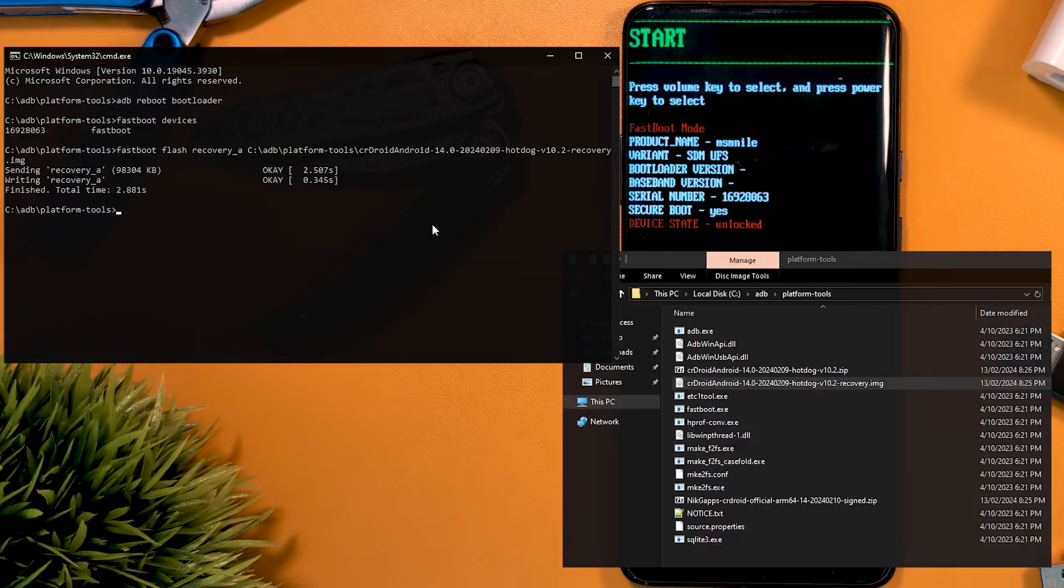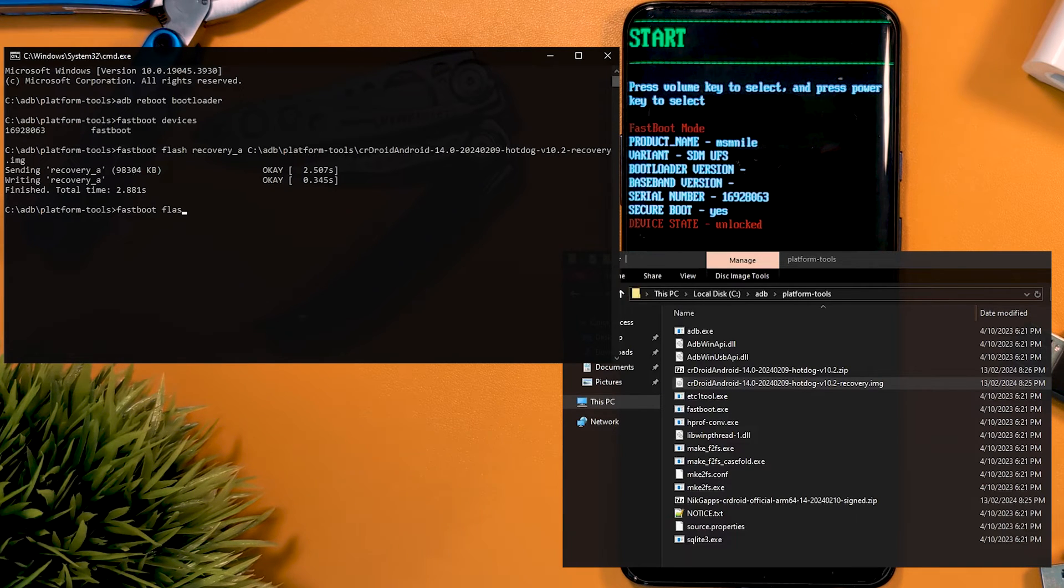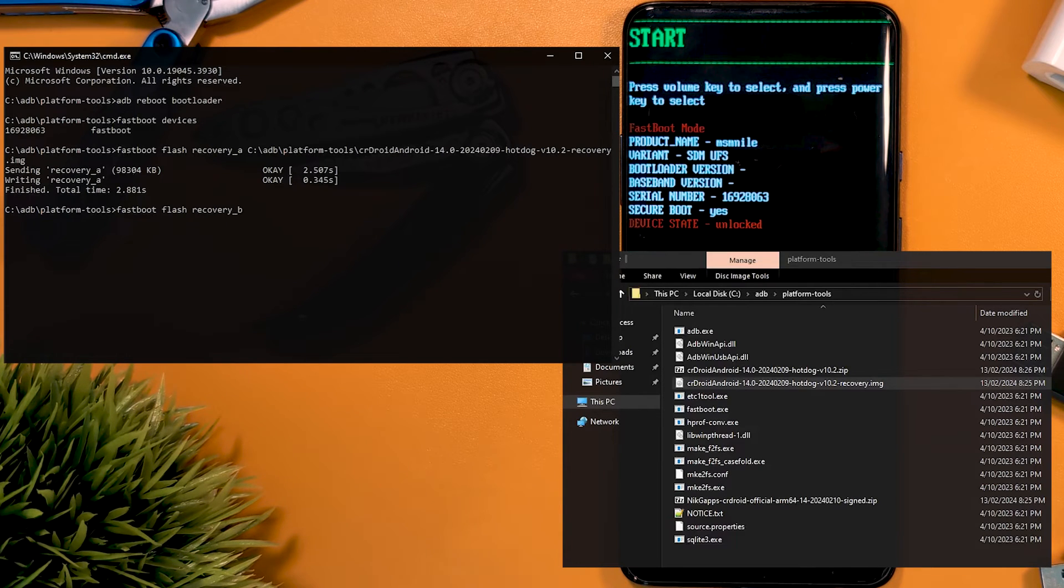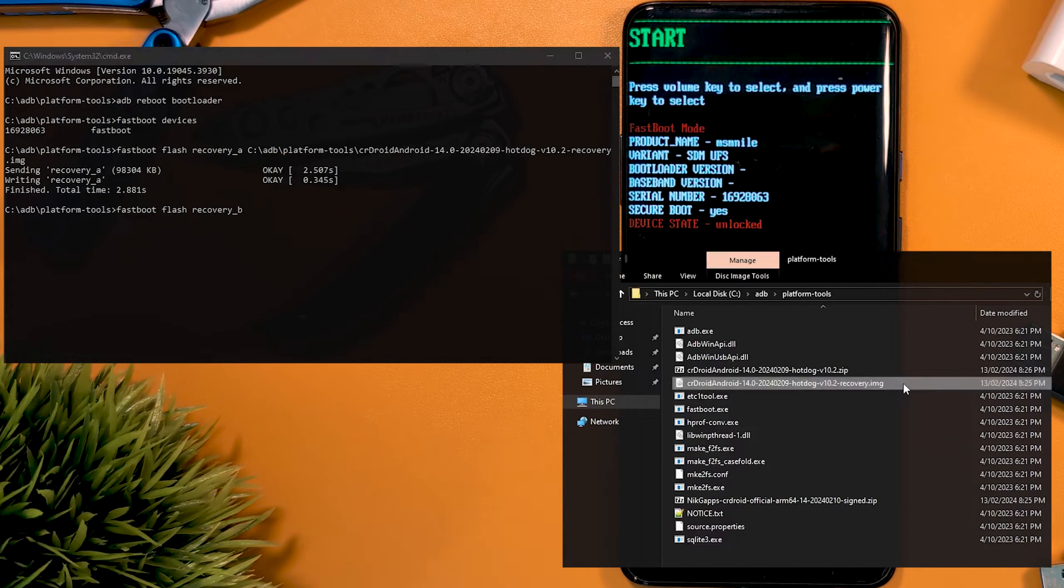Once that's done, we want to do the same thing but for slot B, by typing fastboot flash recovery_b, and again leaving a space, selecting the command window, and hitting enter.